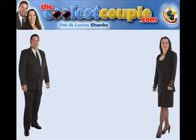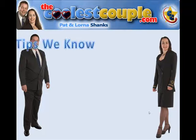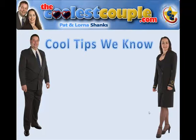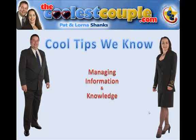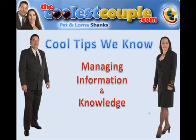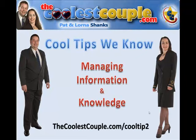Hi, it's Pat and Lorna Shanks, and you can find us at thecoolestcouple.com. Today we're going to cover cool tips that we know about managing information and knowledge. This cool tip can be found at thecoolestcouple.com/cooltip2.